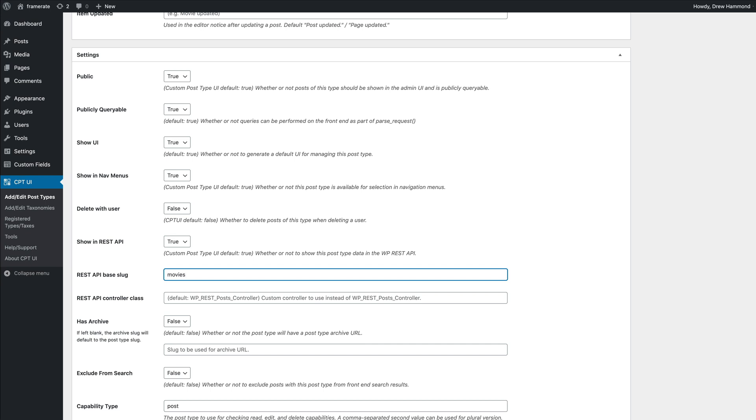If the custom post type requires an index page for all its posts, set the hasArchive option to true. It will allow you to apply templates to the post type archive page of your custom post type.